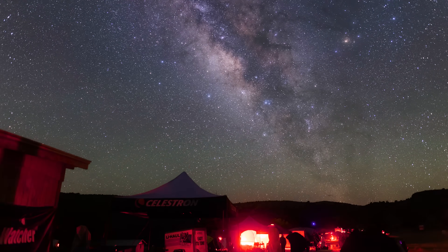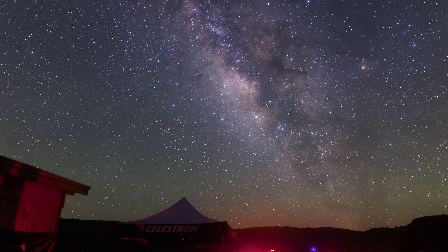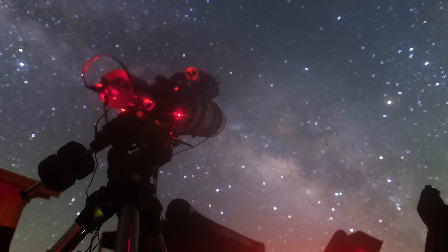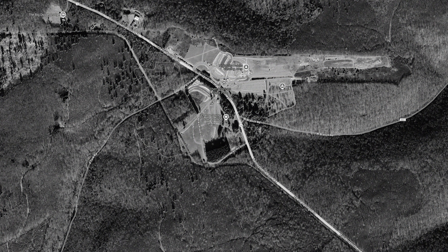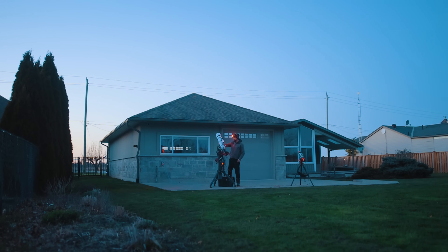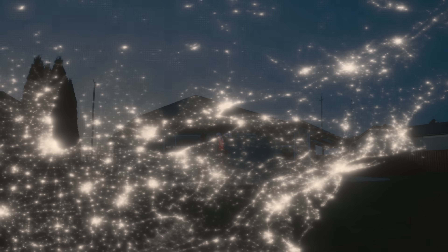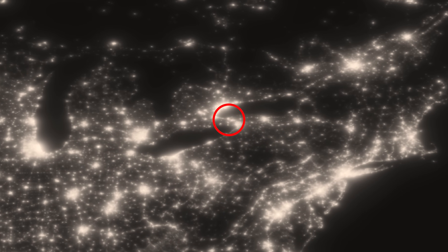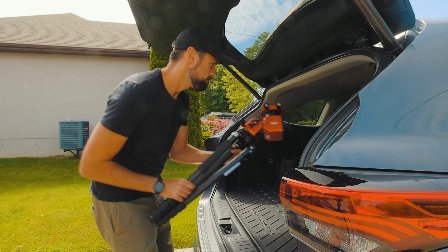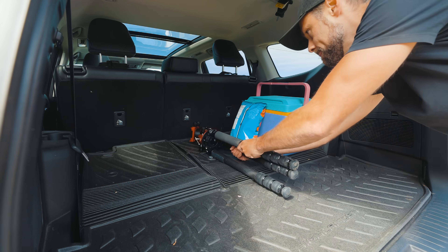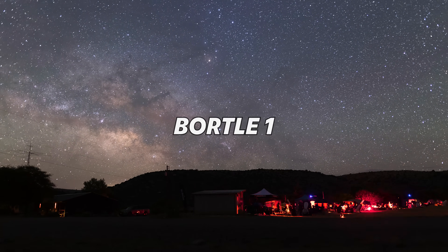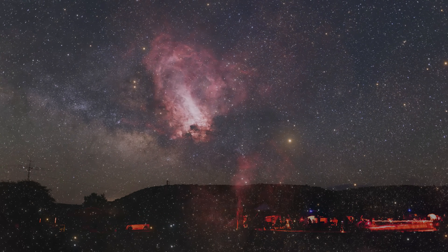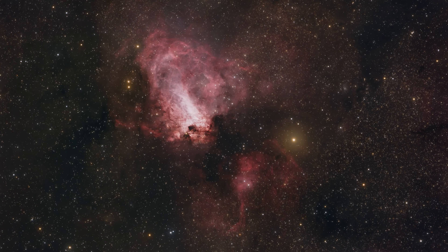Astrophotography is all about capturing the beauty of the night sky, and while it's easy to focus on the equipment and the techniques we use, choosing the right location is even more important. As many of you know, I take most of my pictures here in the backyard in the city, and this really limits my image quality — there are certain projects I just can't do from here. In this video I'll explain everything you need to know to choose the best dark sky spot for your next astrophotography project.